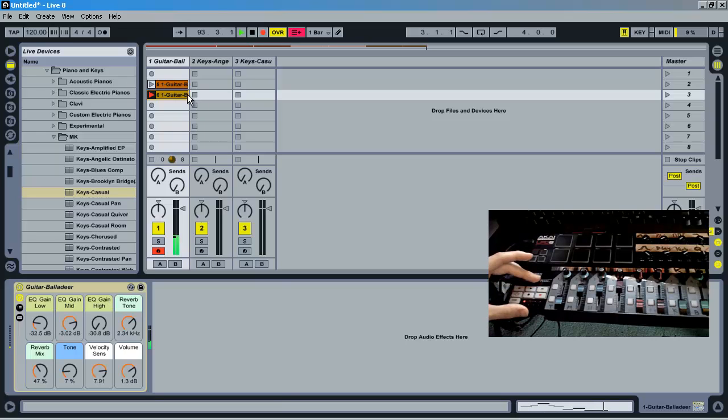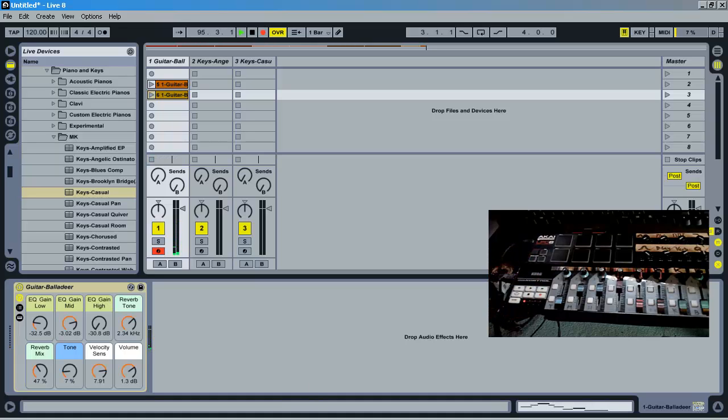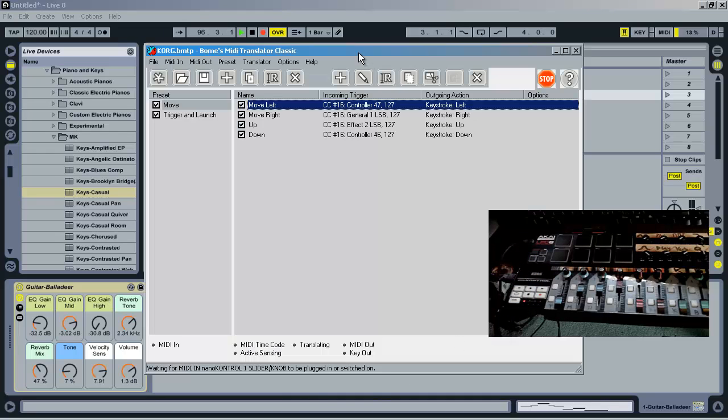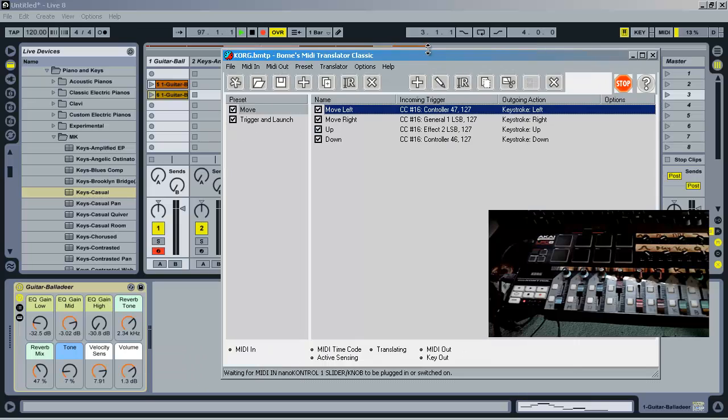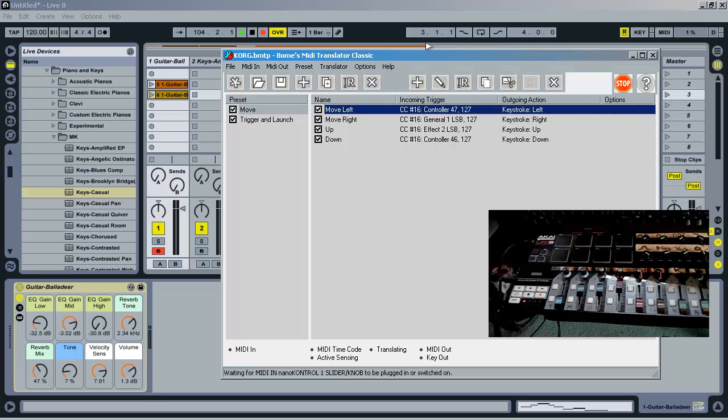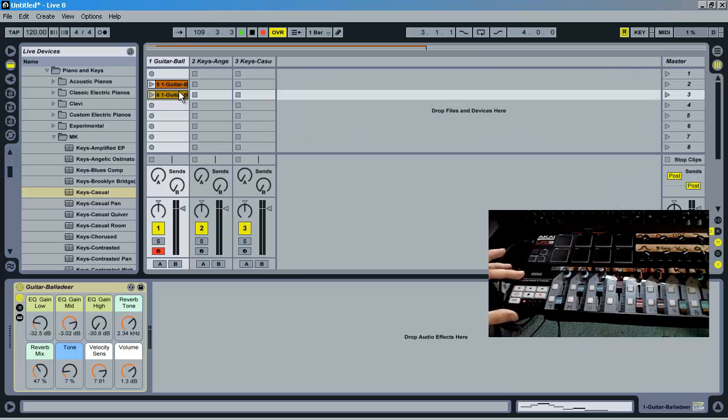You can also use this basic trick to do all sorts of interesting routing with keystrokes using Ableton quick keys, different commands, and things like that, all connected to your controller. This MIDI Translator Classic is a super valuable thing in my production. I highly suggest checking it out.